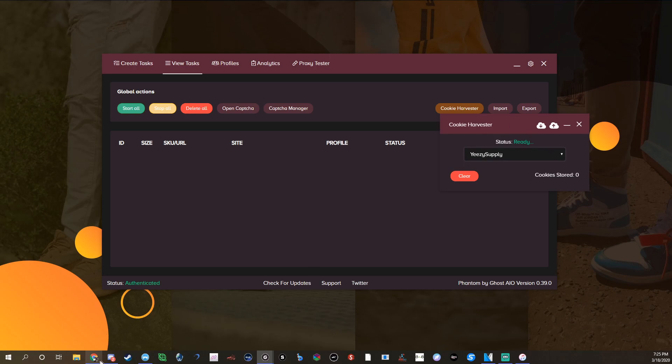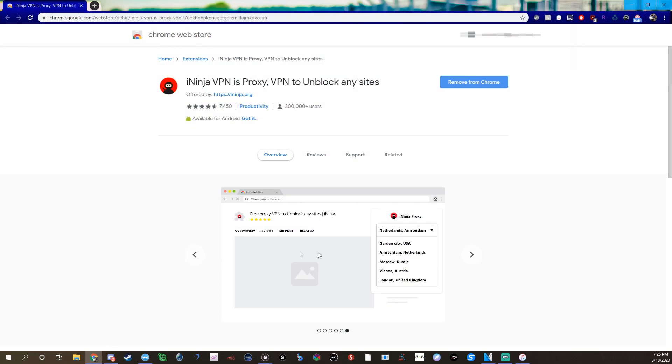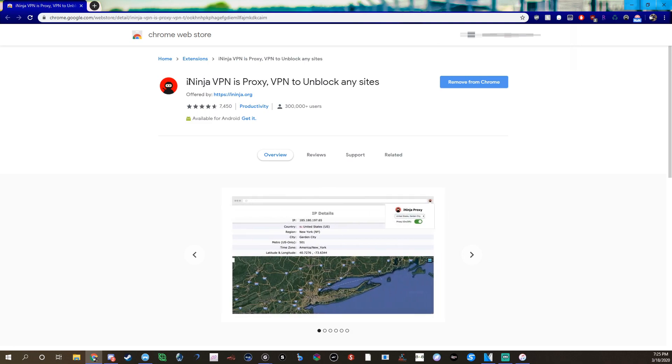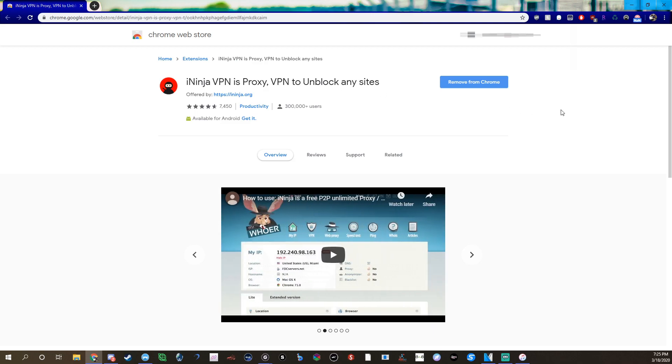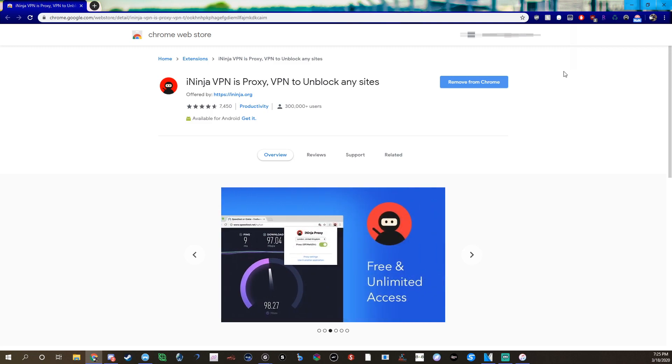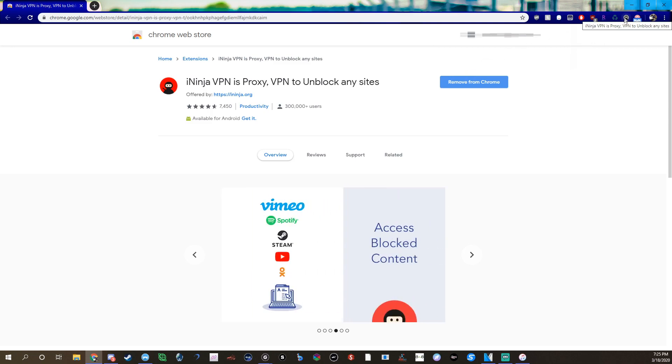Next you want to go to the Chrome Web Store. I'll link this in the description so you guys can easily find it. You're going to want to go to the iNinja VPN as proxy. With this it basically switches your proxy without actually having to insert a proxy you buy from other providers and stuff like other methods have. It does it all itself through the extension. You don't have to add any proxies in, so it's very simple and easy to use.